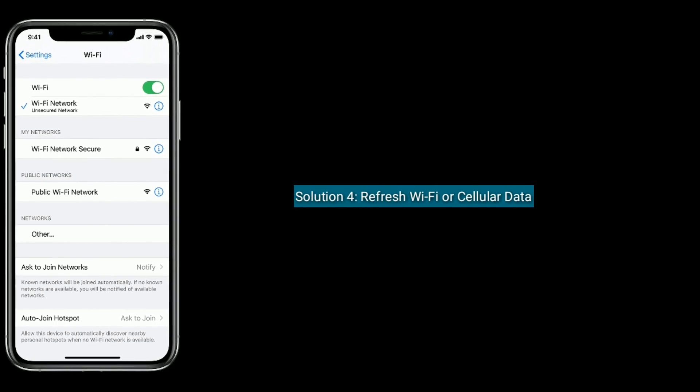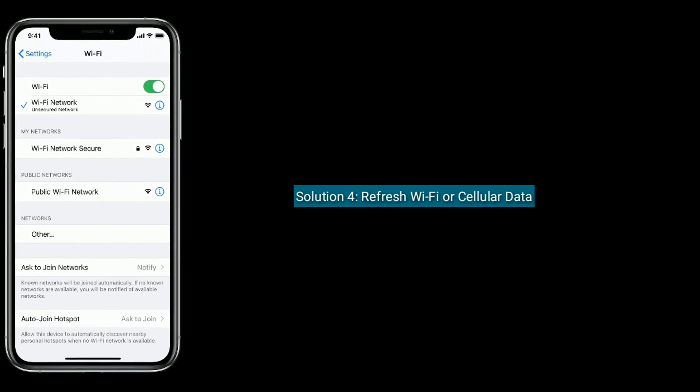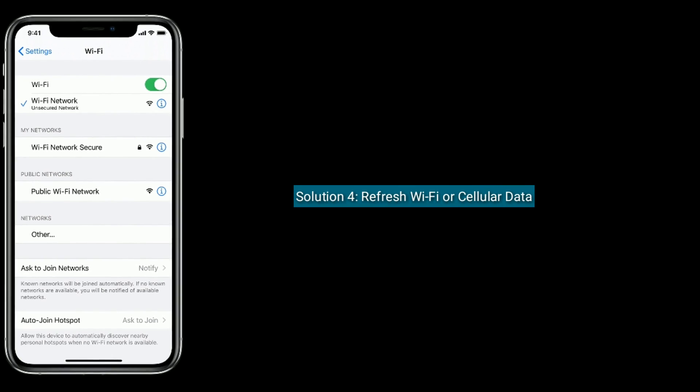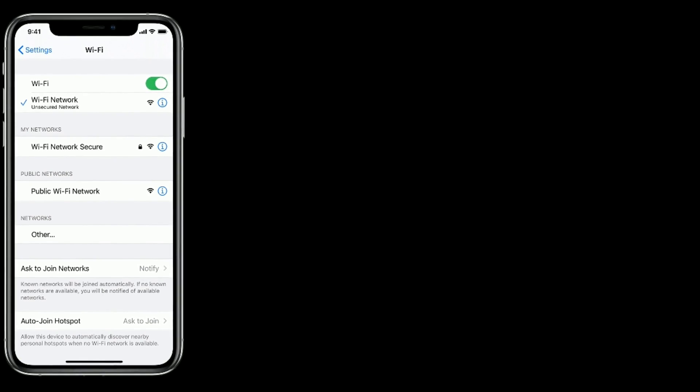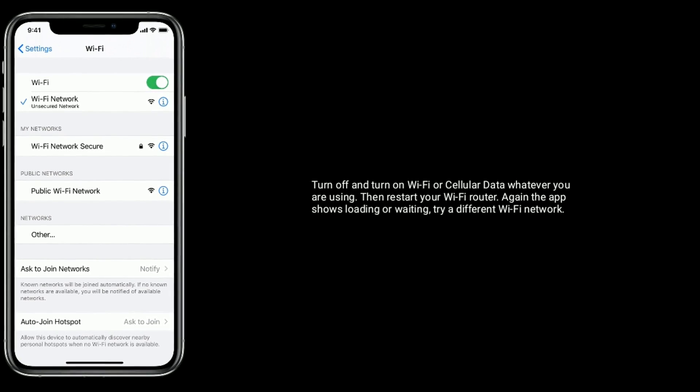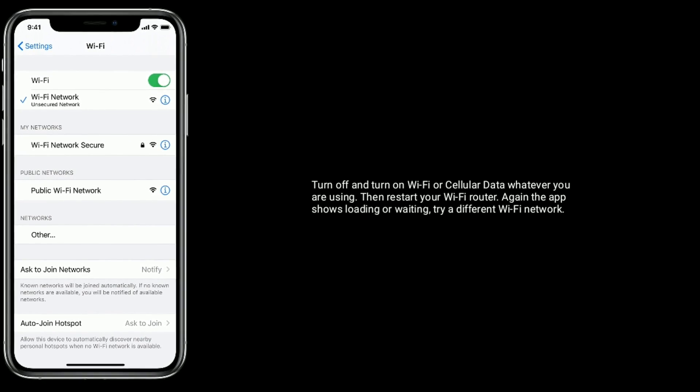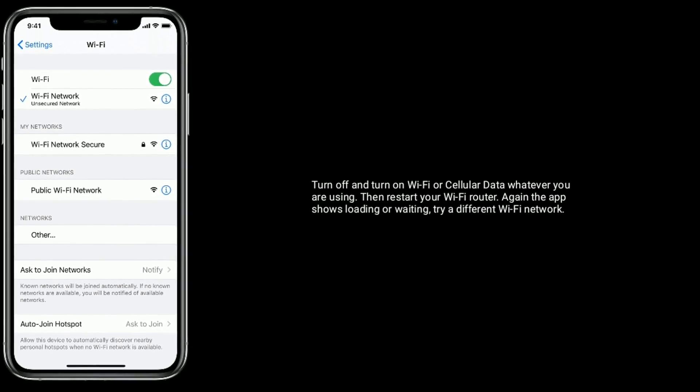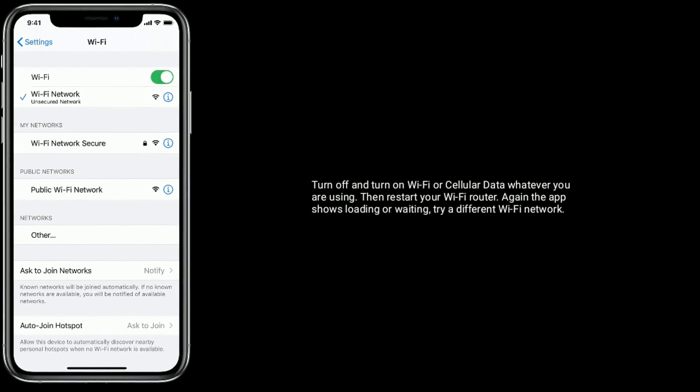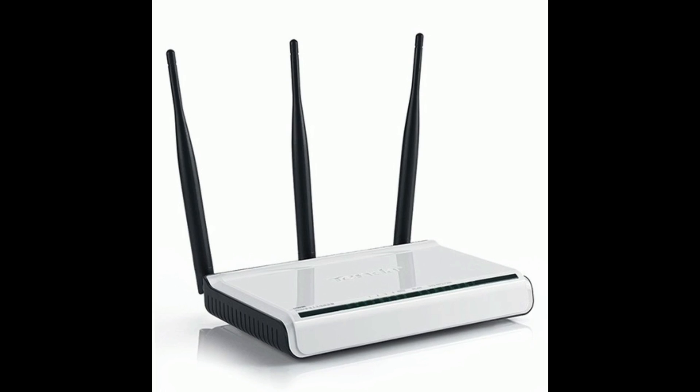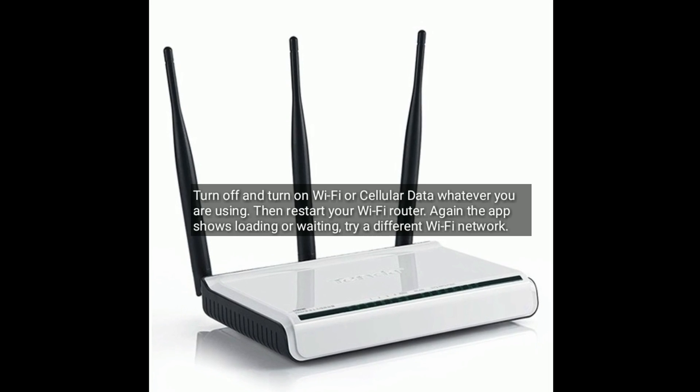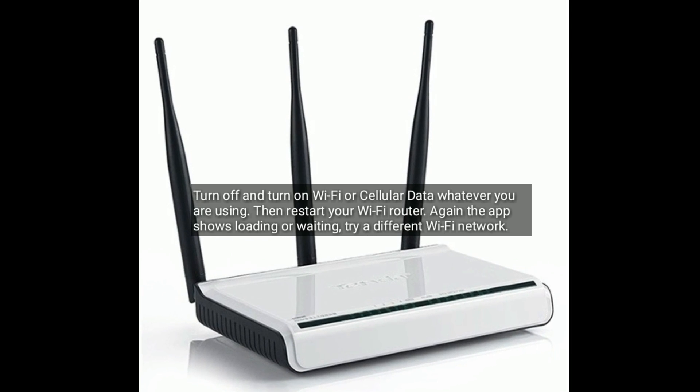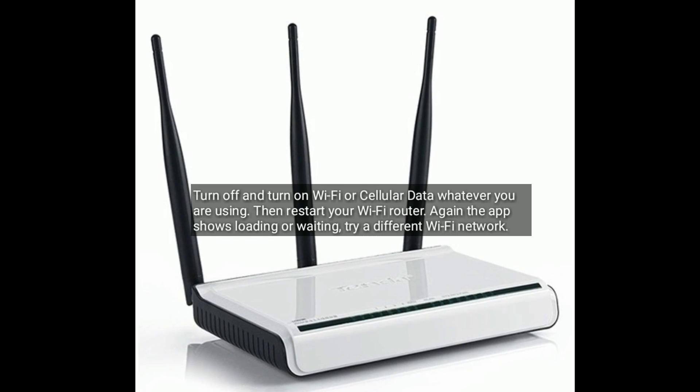Solution 4 is refresh Wi-Fi or cellular data. Turn off and turn on Wi-Fi or cellular data, whatever you are using. Then restart your Wi-Fi router. If the app shows loading or waiting again, then try a different Wi-Fi network.